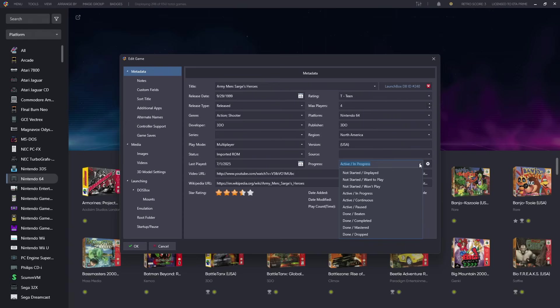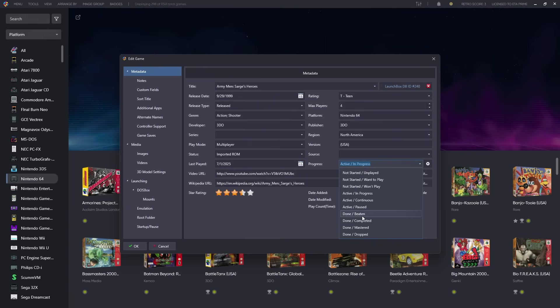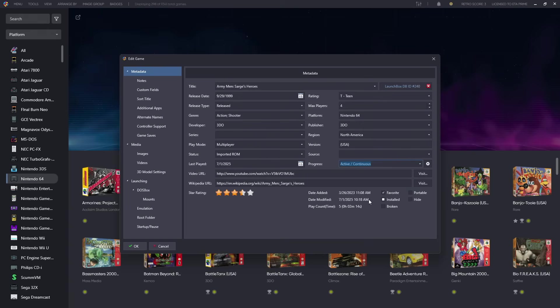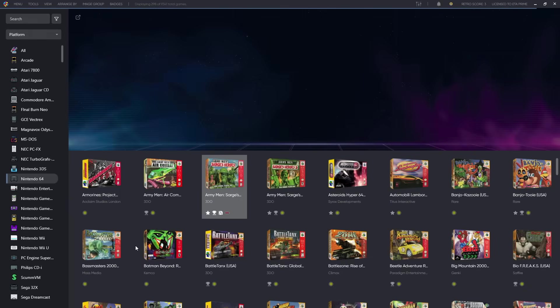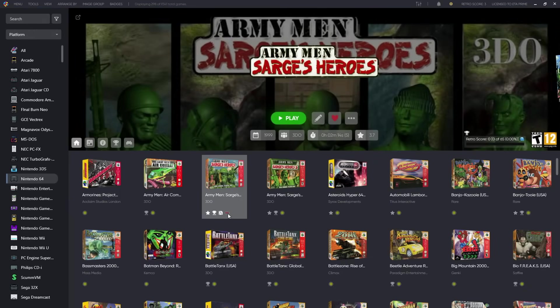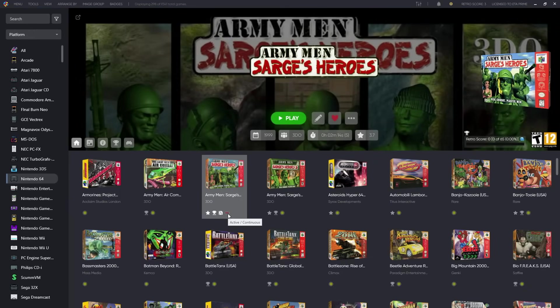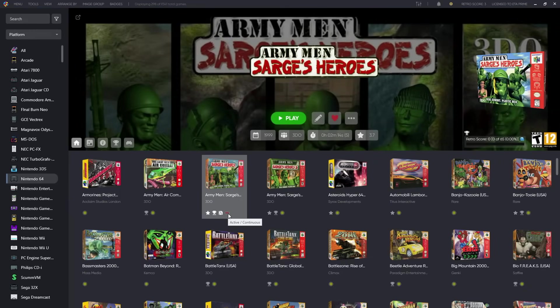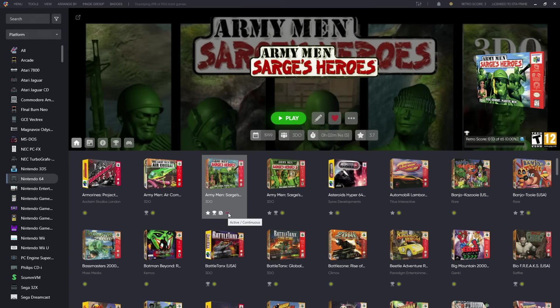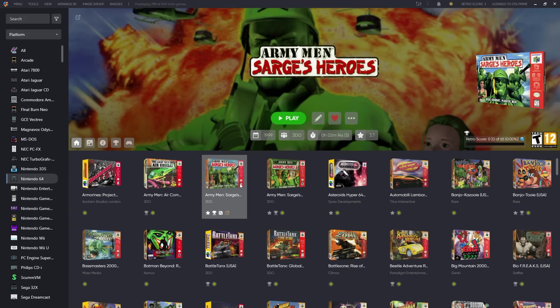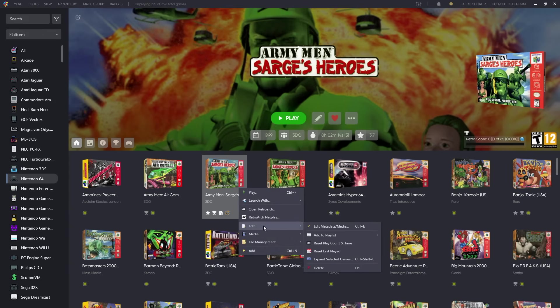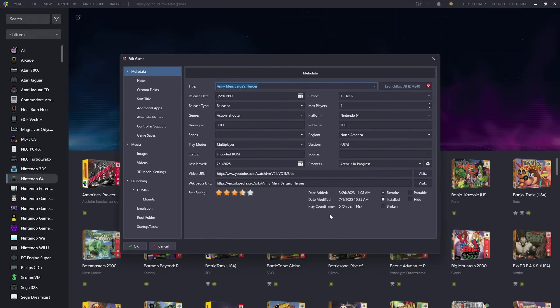So Active In Progress, Continuous Pause, going down to Done Beaten, Done Completed. We'll go to Continuous here, we'll choose Okay, and we've now changed the value of that category. We've also got that new badge here so it's Active Continuous. Along with this we can even add our own categories and values. So for instance if I'm playing a game and let's say I'm stuck in the game, I can create a new one as Active but Stuck.